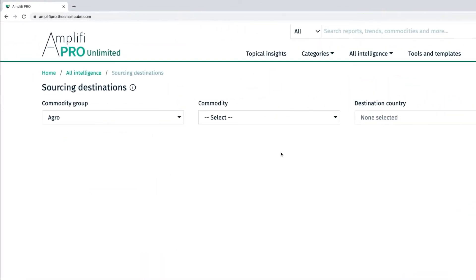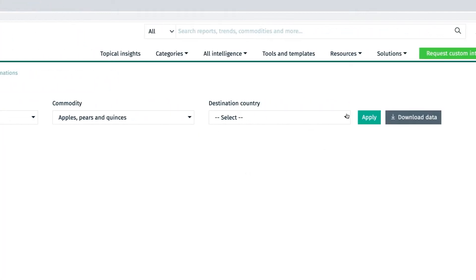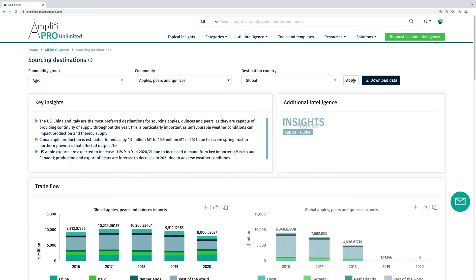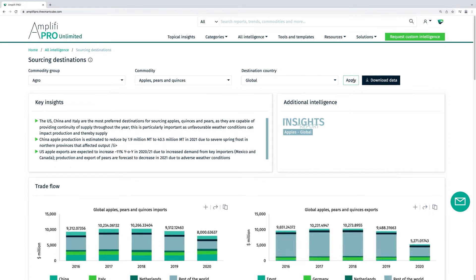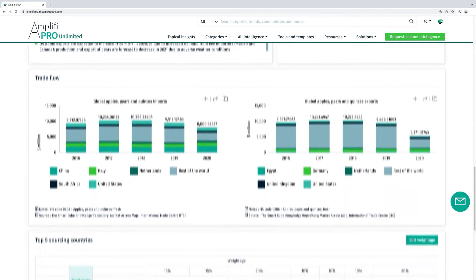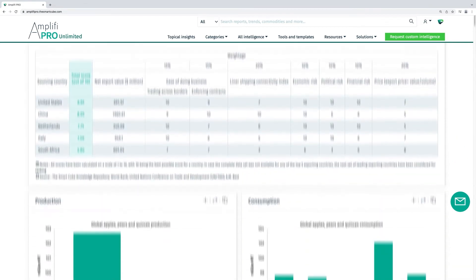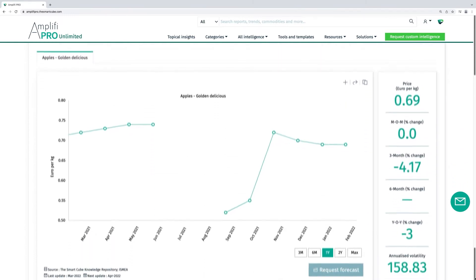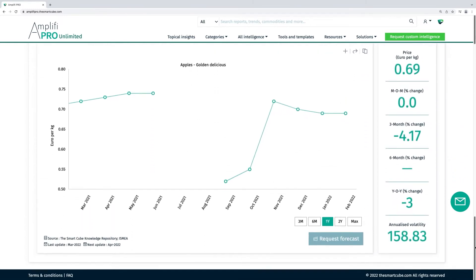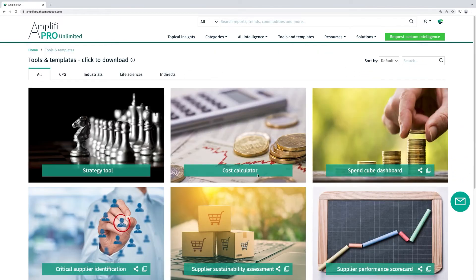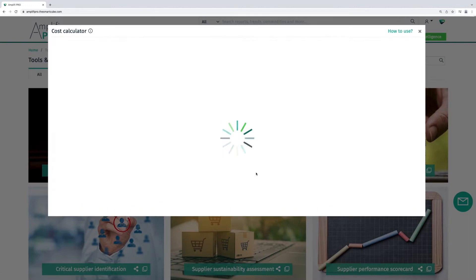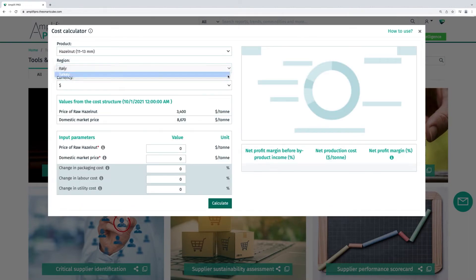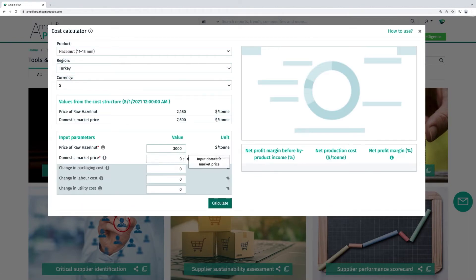Our interactive sourcing destinations tool provides a comparative insight into the top five strategic sourcing locations based on economic, political and ease of doing business parameters for those countries.